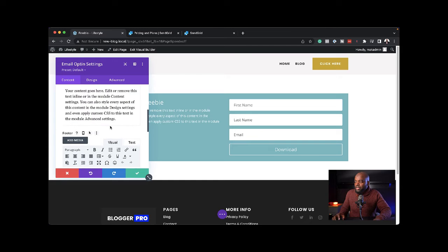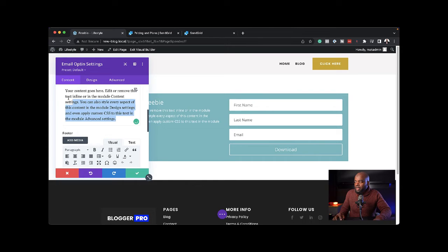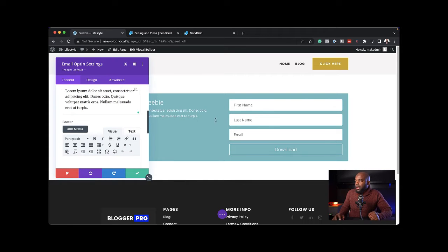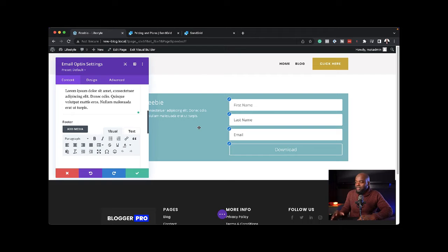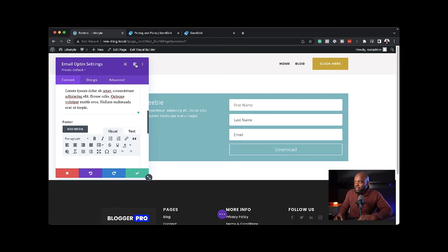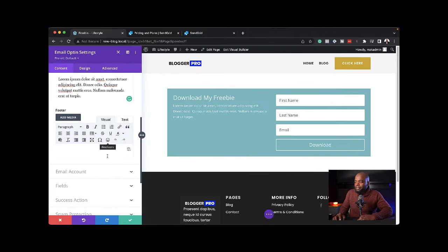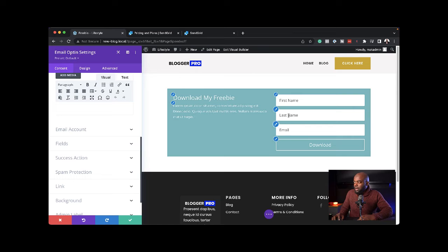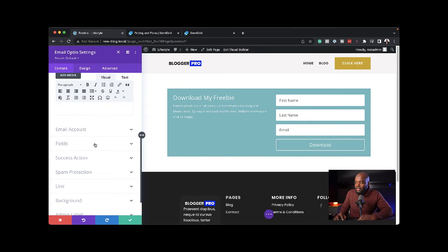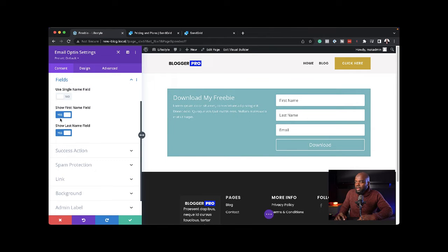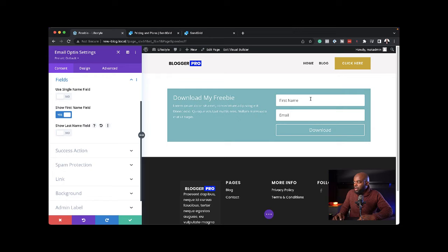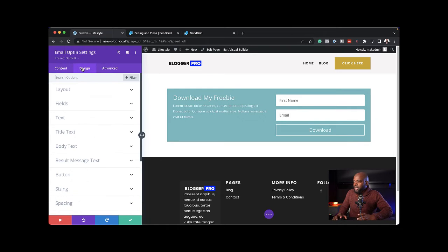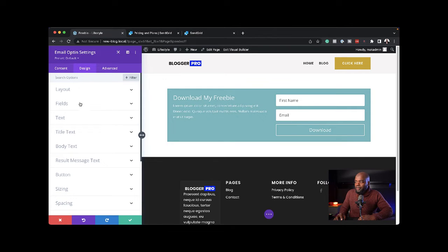Here in the description, I can add my text. Now we want to stylize this because it doesn't look very exciting. I'm going to snap this over to the left. Further down, I want to exclude the last name. I'm going to come to fields and say no to show last name.